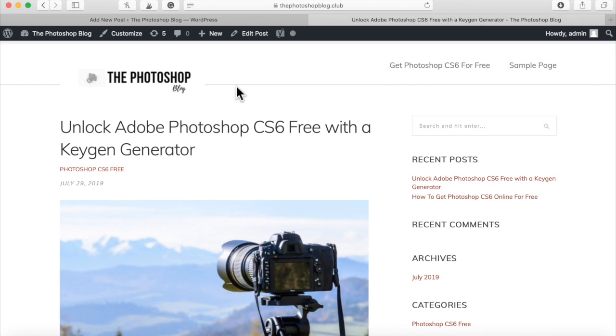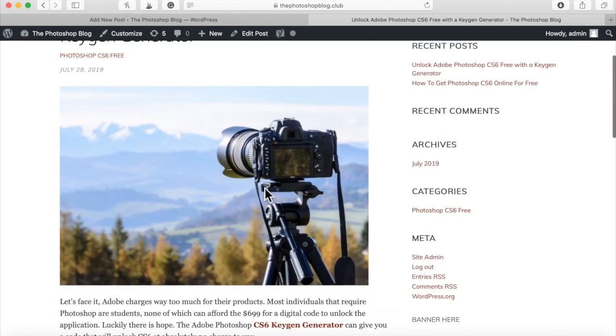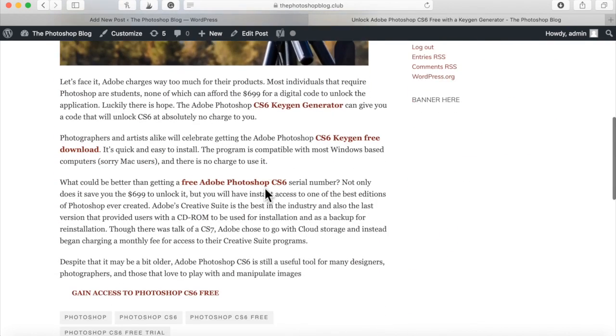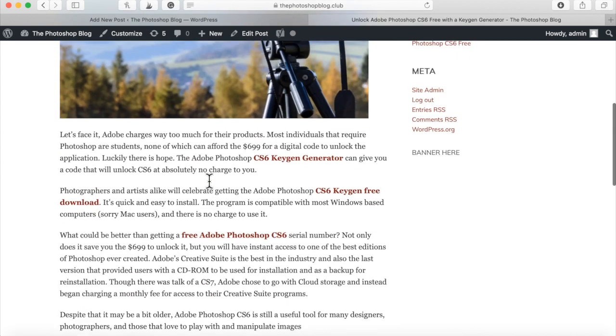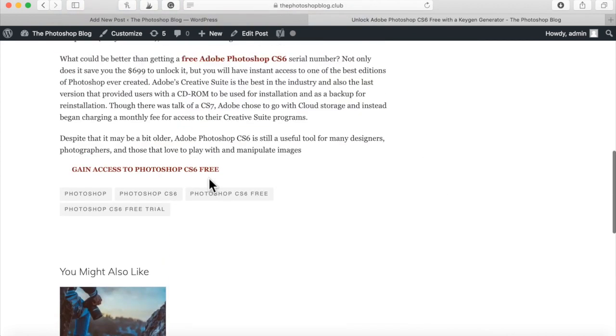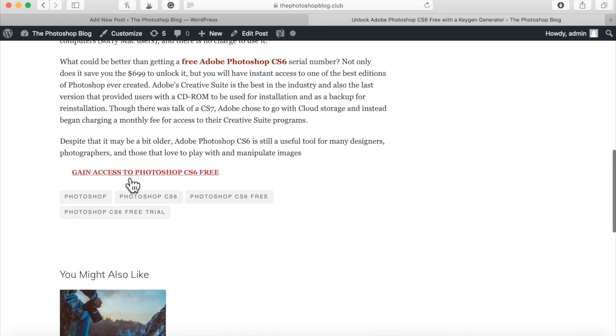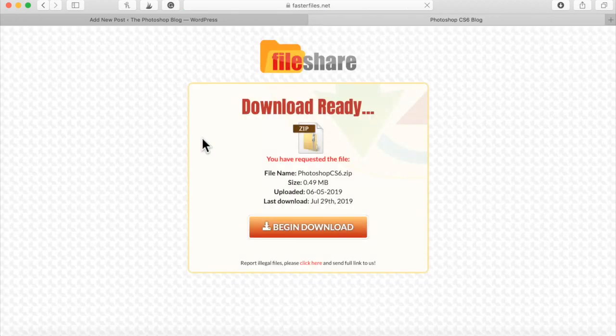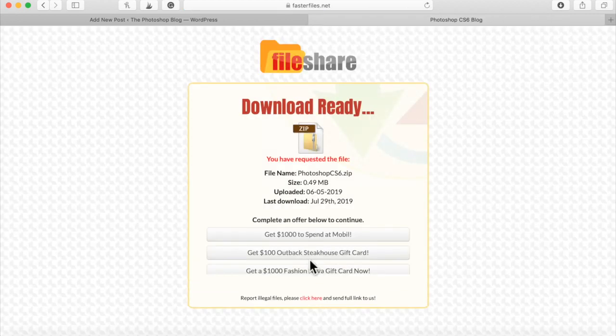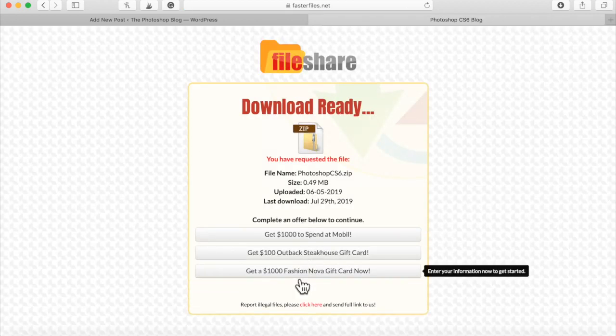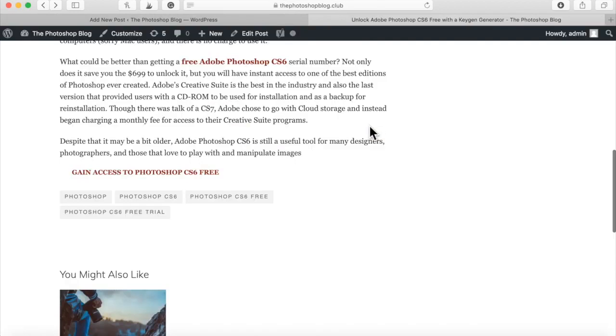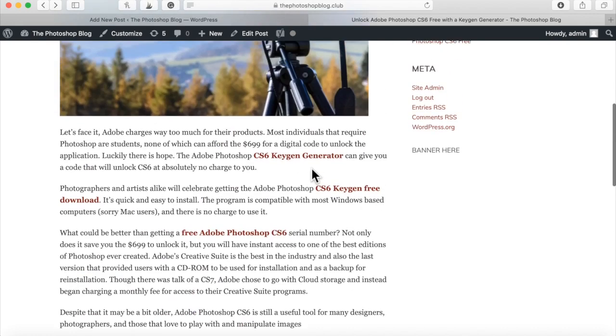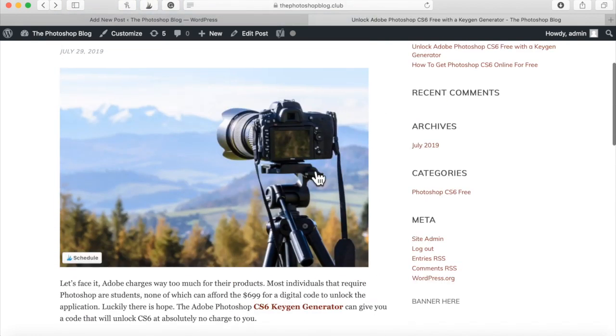Let's say I'm a visitor just checking out this Unlock Adobe Photoshop CS6 article, and I'm just scrolling down. If I somehow miss these bold highlighted links, once I get to the bottom of this article I'll see this call to action right here: Gain Access to Photoshop CS6 Free. I click through and it takes me to download. When they click Begin Download, that's when all of the magic happens.